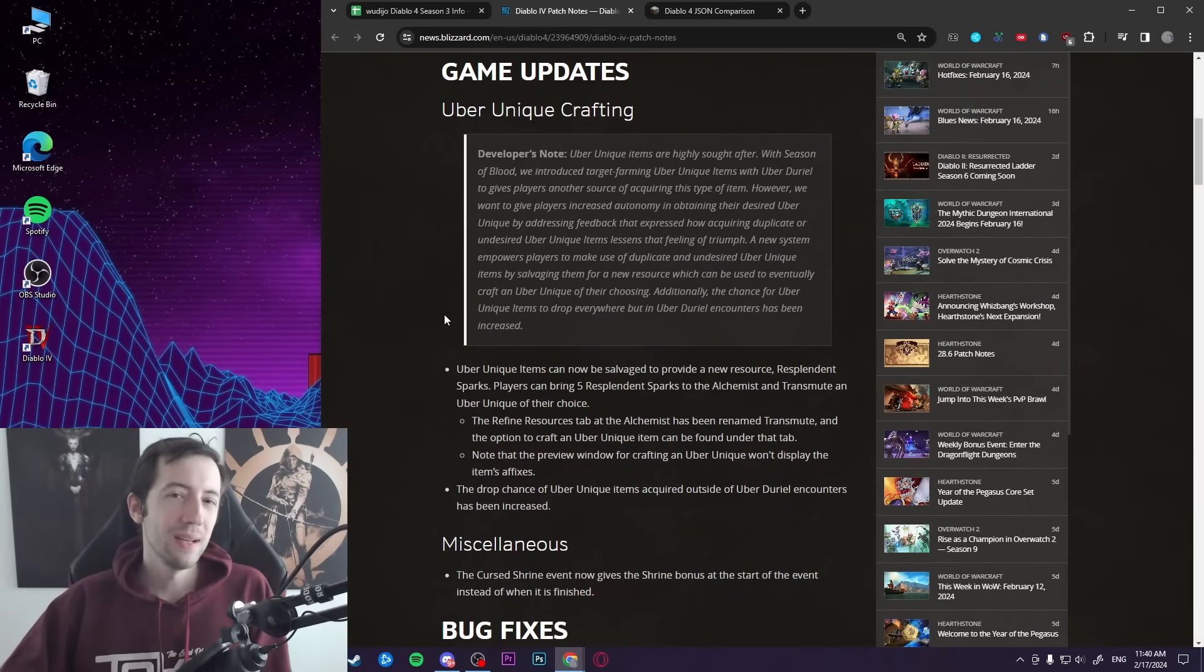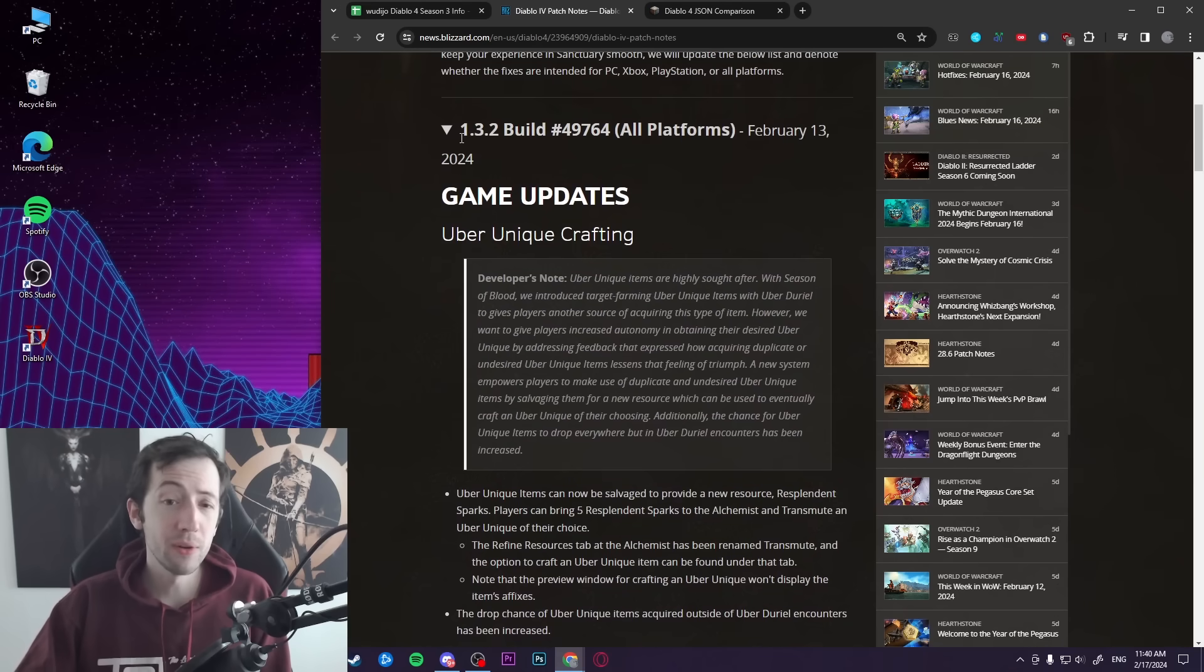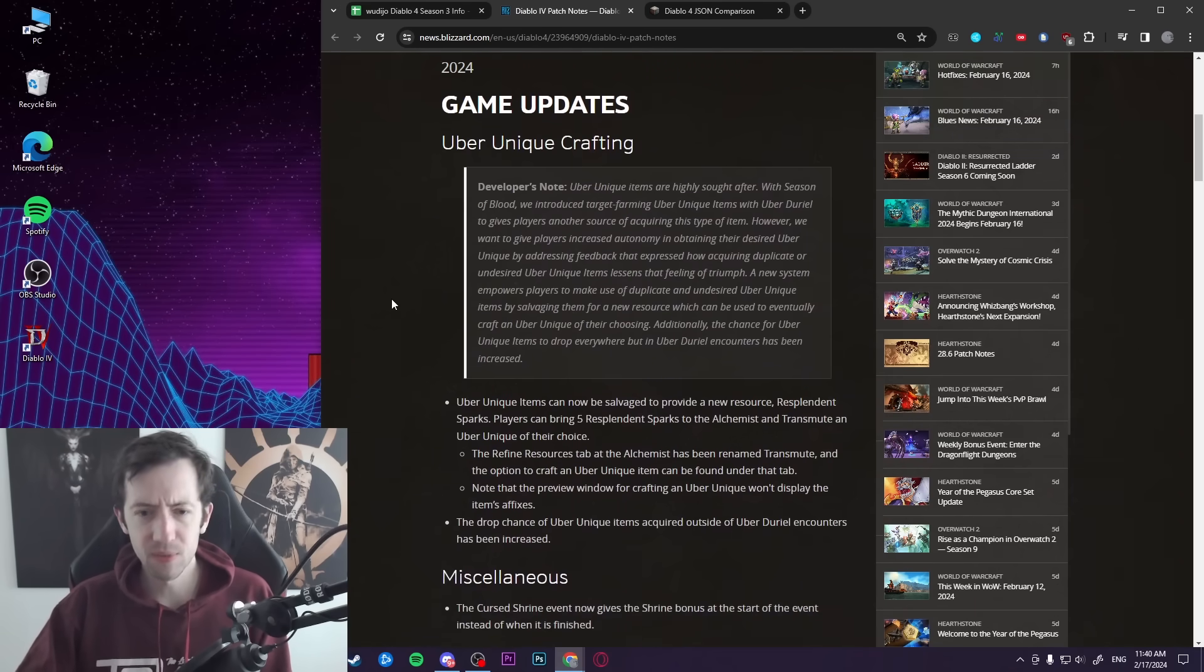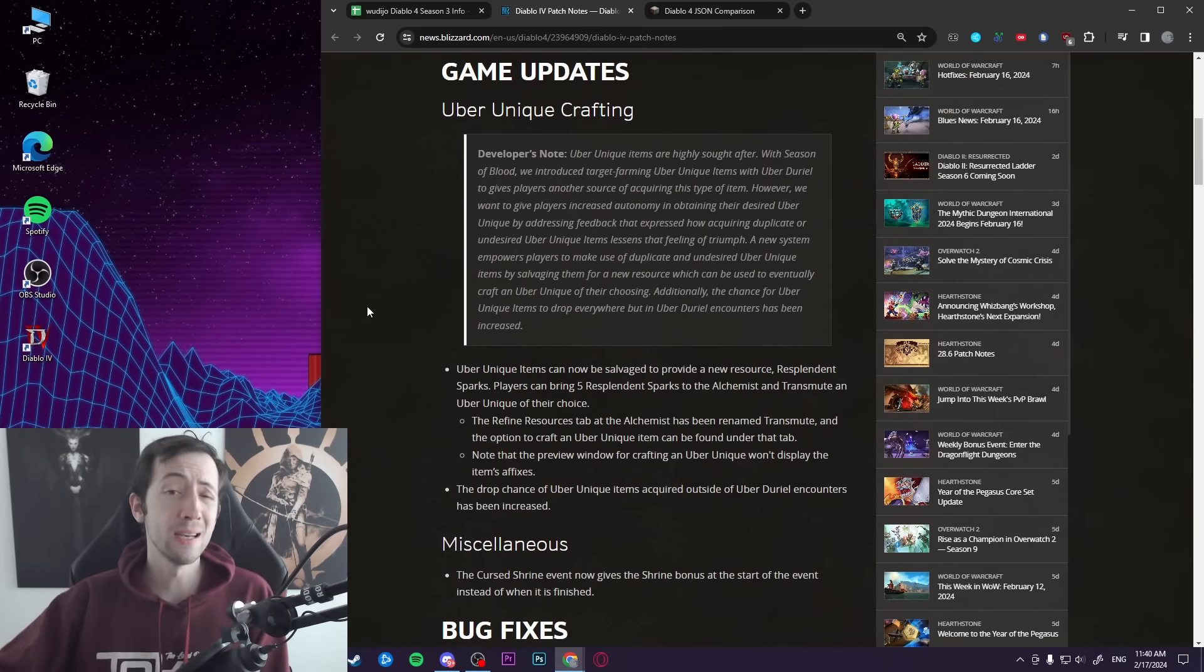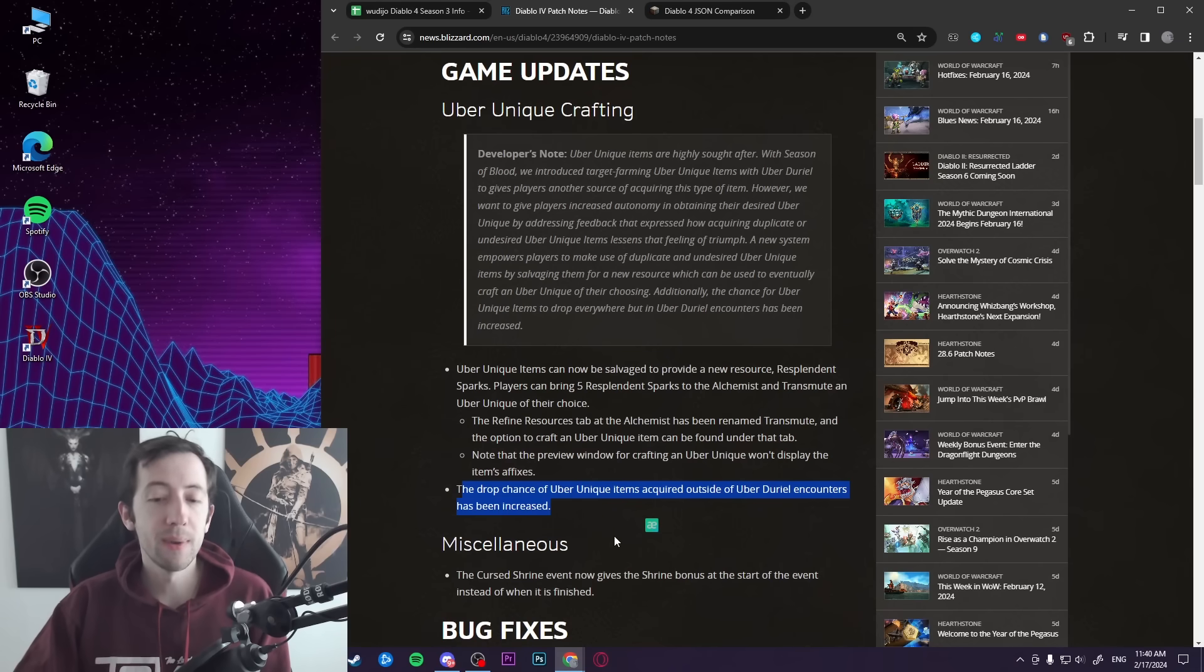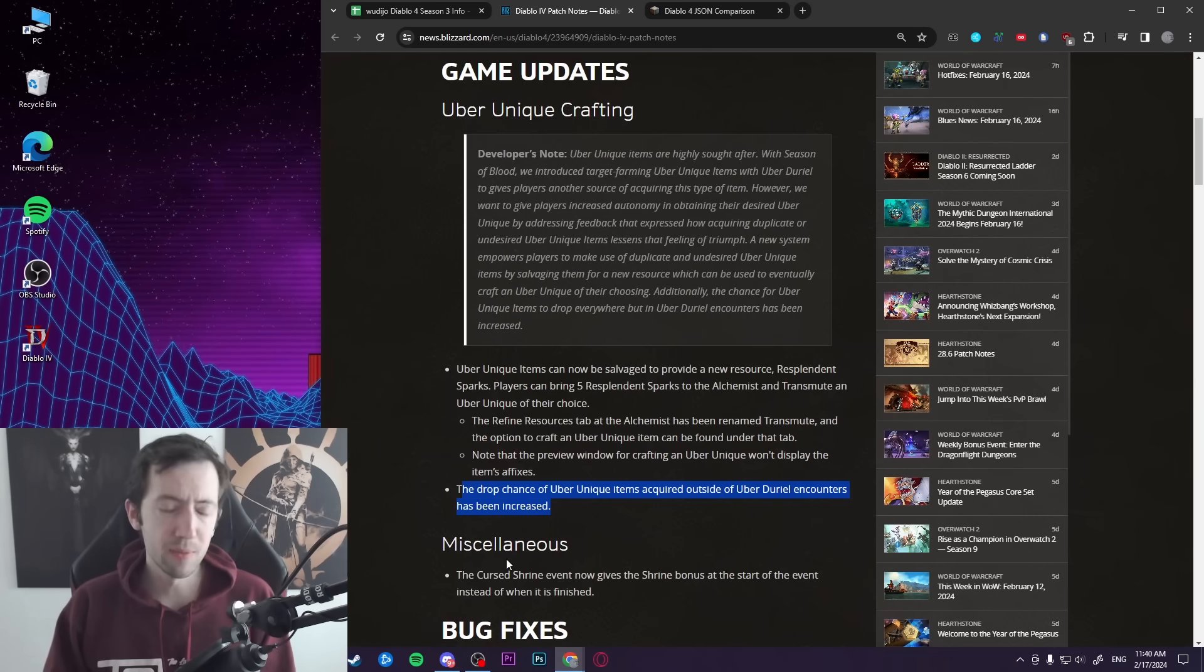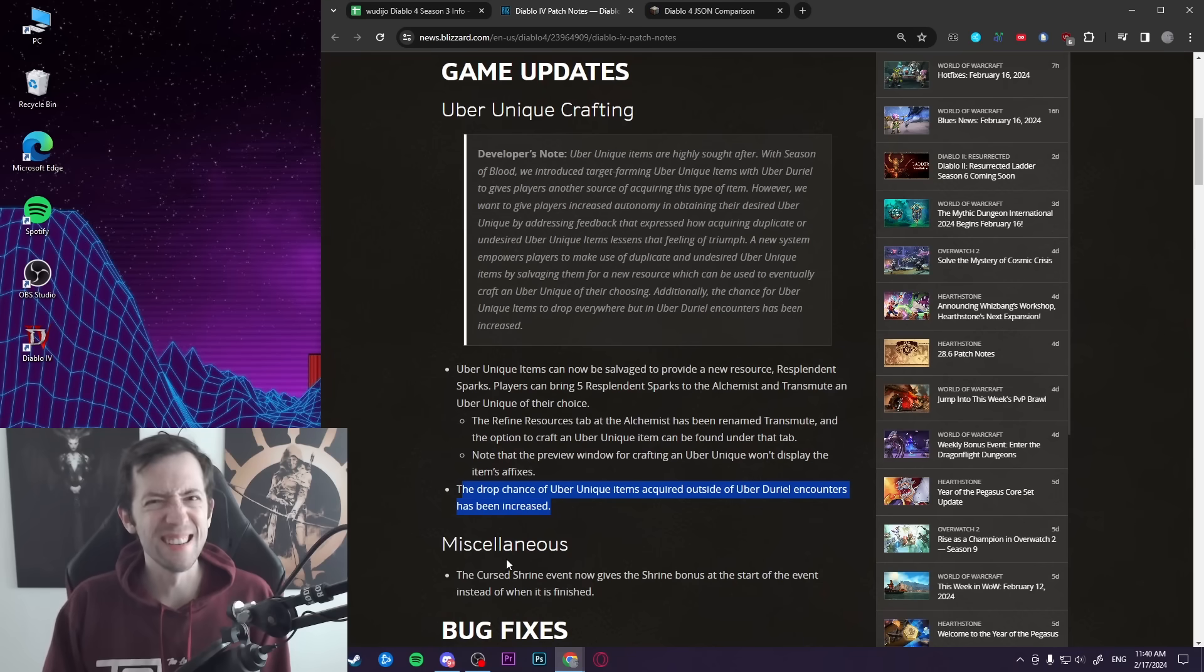Hi everyone, so lately we had patch 1.3.2 bringing us uber unique crafting. You might have seen this, I covered this - you can now salvage uber uniques 5 to 1 and craft whichever one you want. And on top of this, you can also expect more uber unique drops outside of the duo encounter, or basically any uber unique drops at all because previously they basically didn't exist.